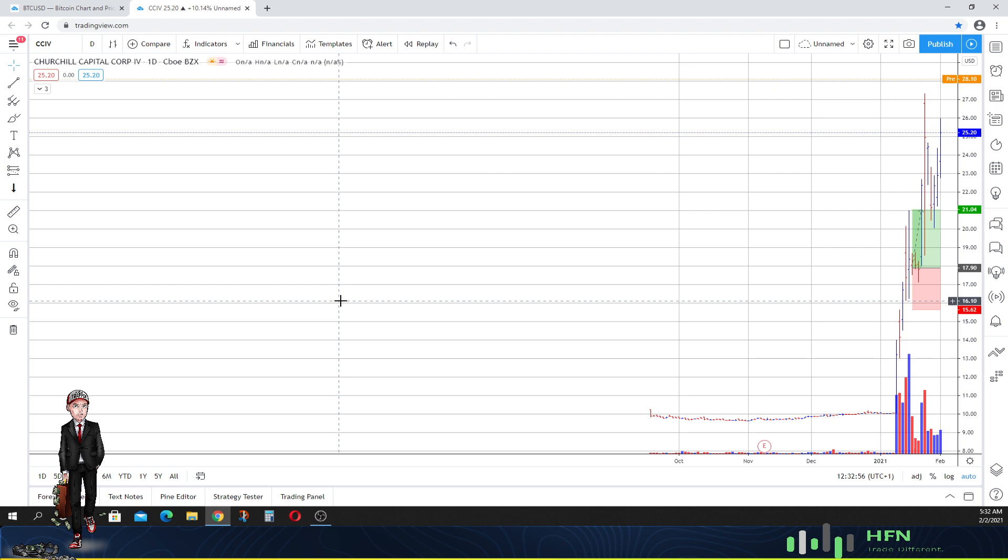For us there is only one thing we focus on and that is price. Now price moves from the trap. The trap is the one that moves the market as you all can see.